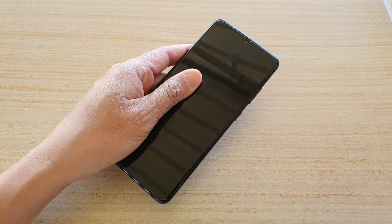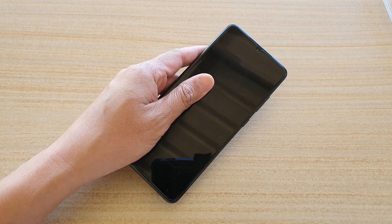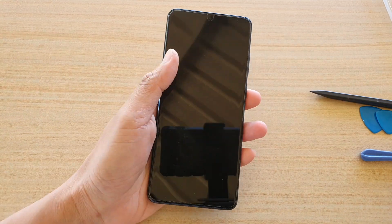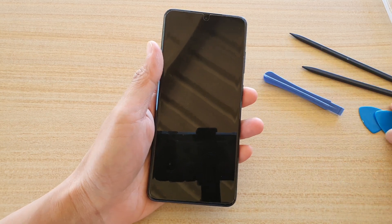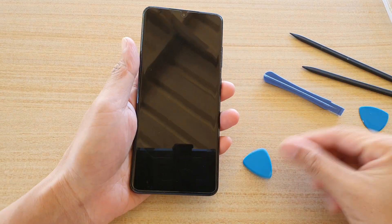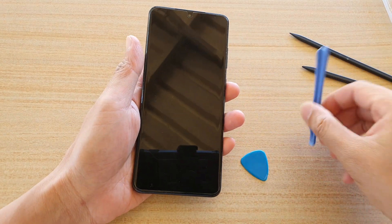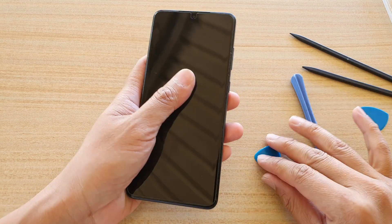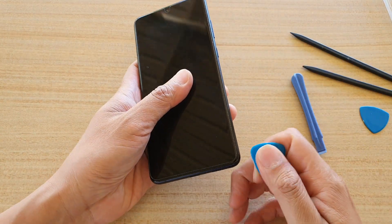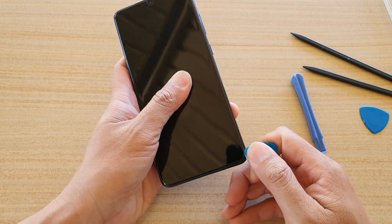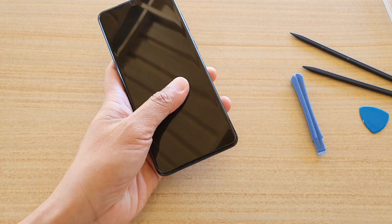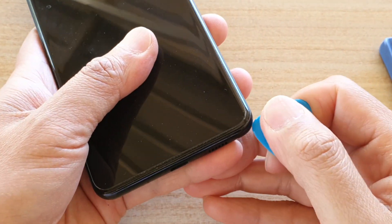So here we're going to use some pry tools. I've got these prying tools here, or if you don't have any of these, you can use a hard piece of paper. And we'll begin on one of the corners. I'm just going to zoom in so you can see.